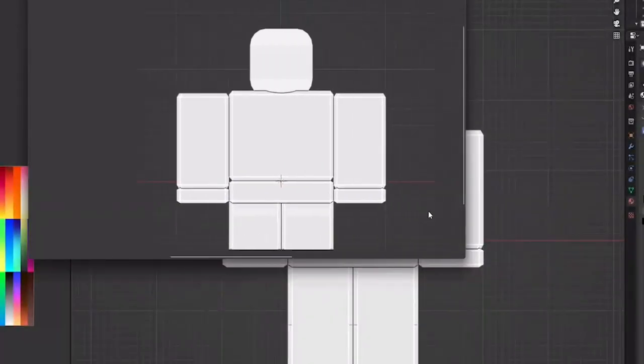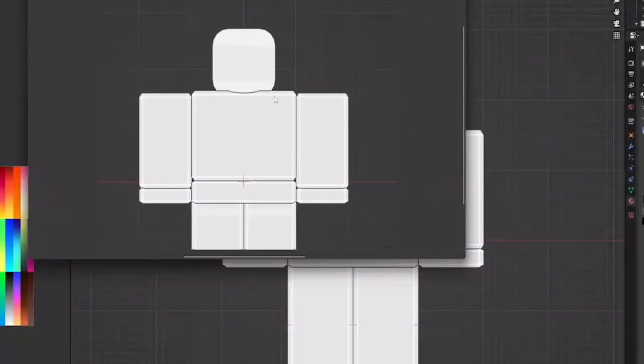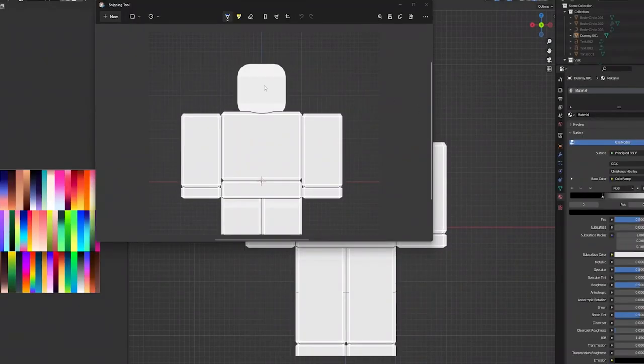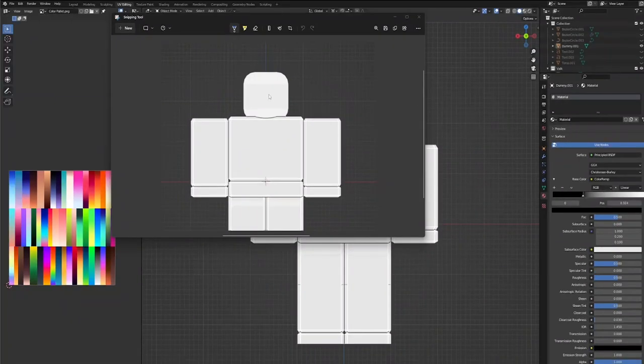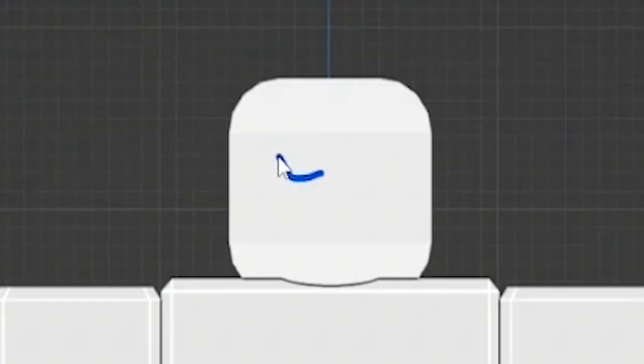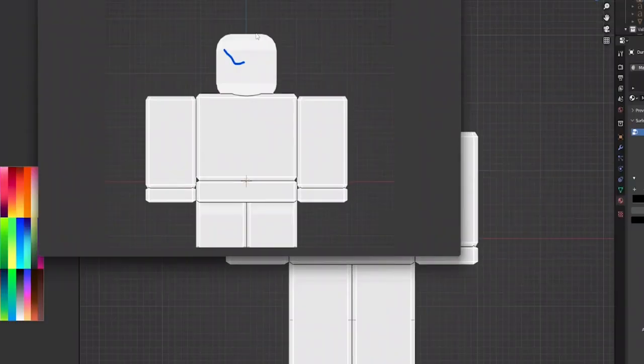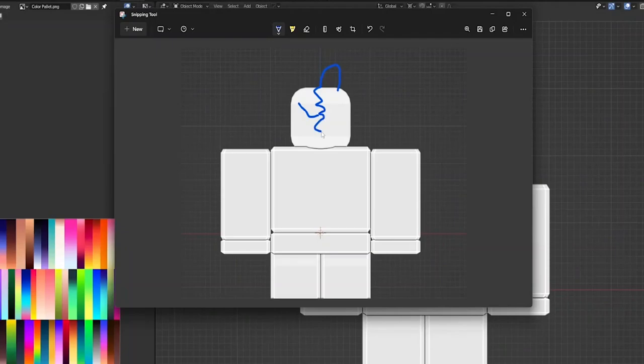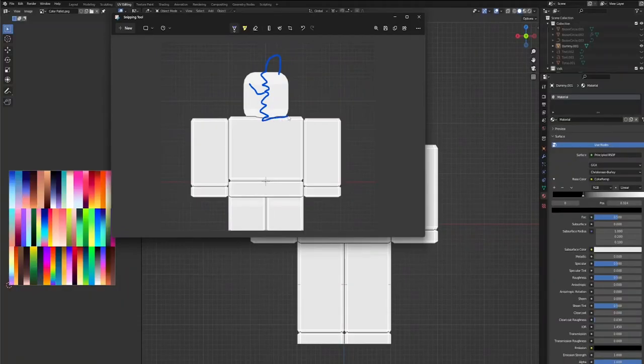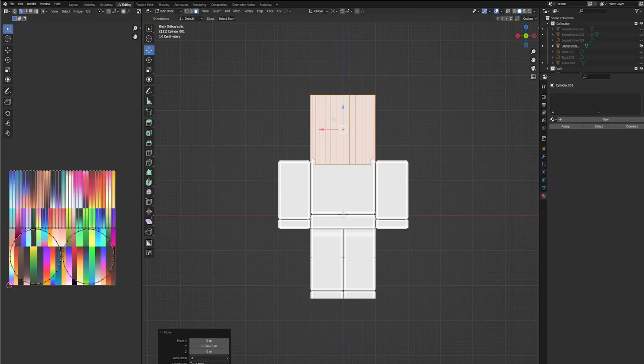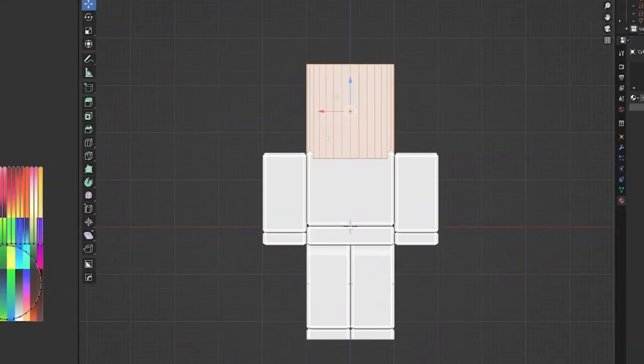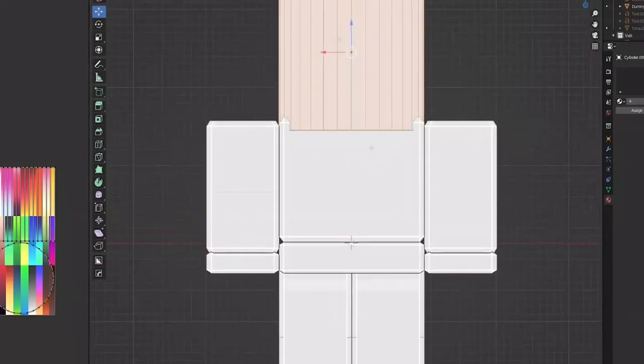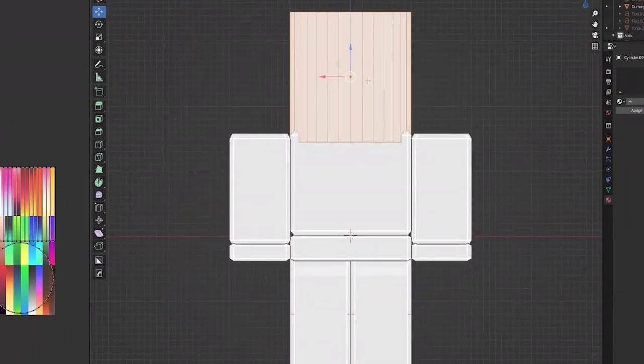First things first, we have the teapot with the handle in the back, and down the middle we'll do one of these cracks. All right, let's go ahead and get this teapot modeled.